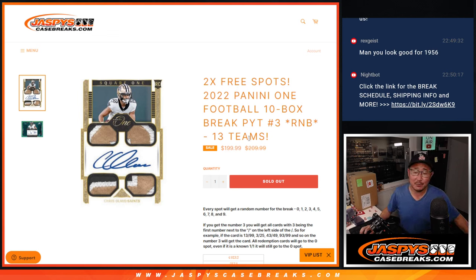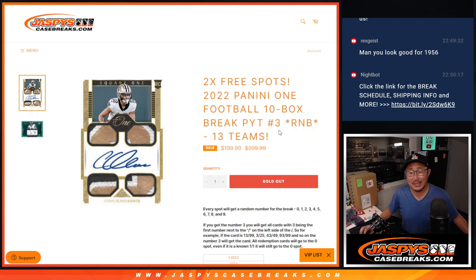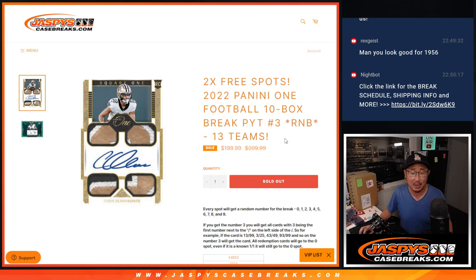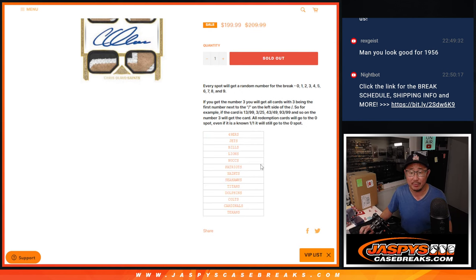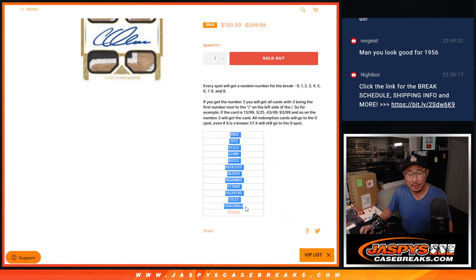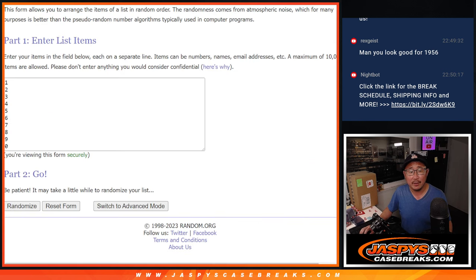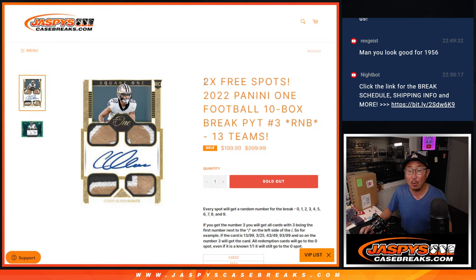Hi everyone, Joe for Jazby's Case Breaks dot com with the 13-team random number block randomizer that will unlock Panini 1 football 10-box picker team 3. These are the 13 teams involved here. There are the numbers right here. We're also giving away two extra spots.